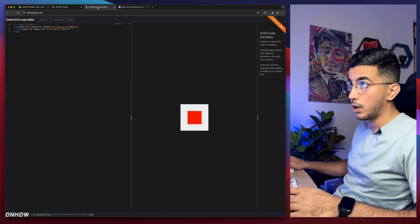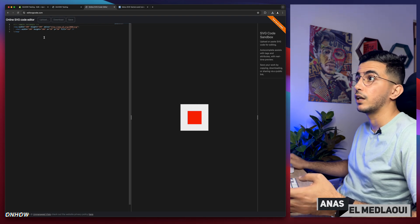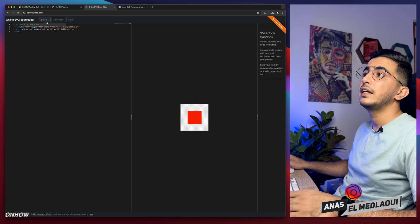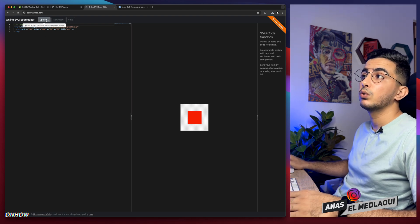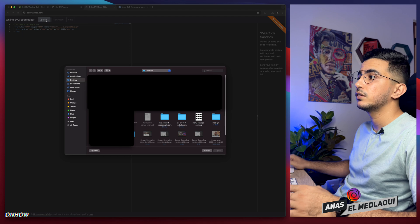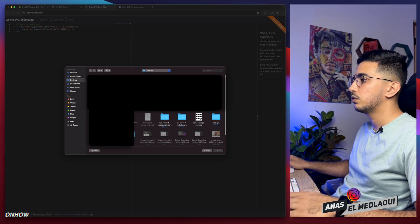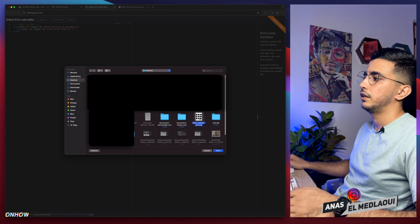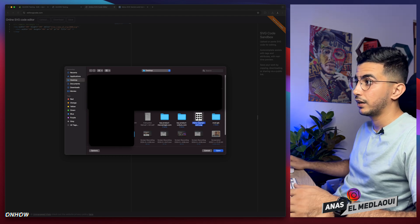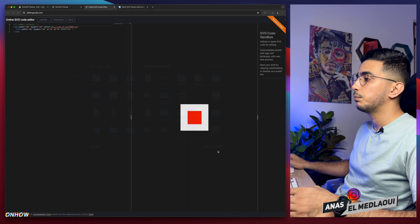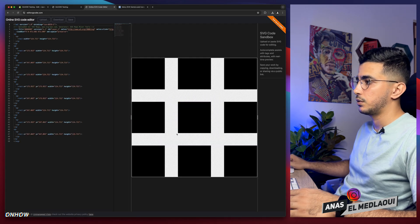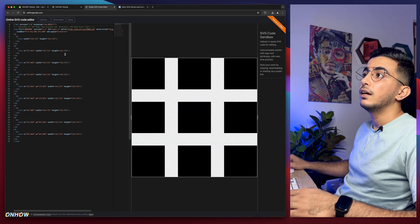It will download the file. Let's get back to our website, editsvgcode.com, and click on the upload button right here. It will show you this, and let's go with the file we downloaded. Simply click on open and here it is. This is the code for it.